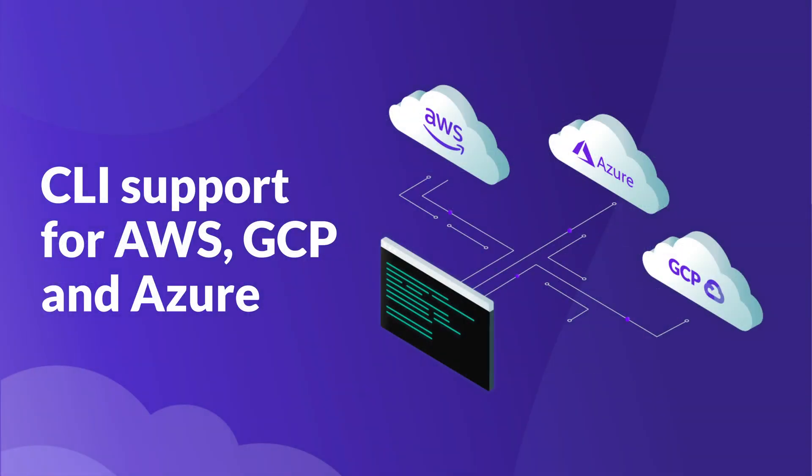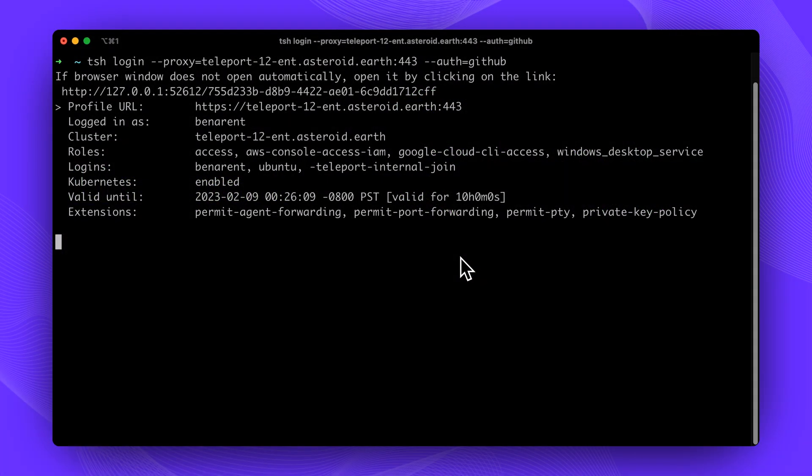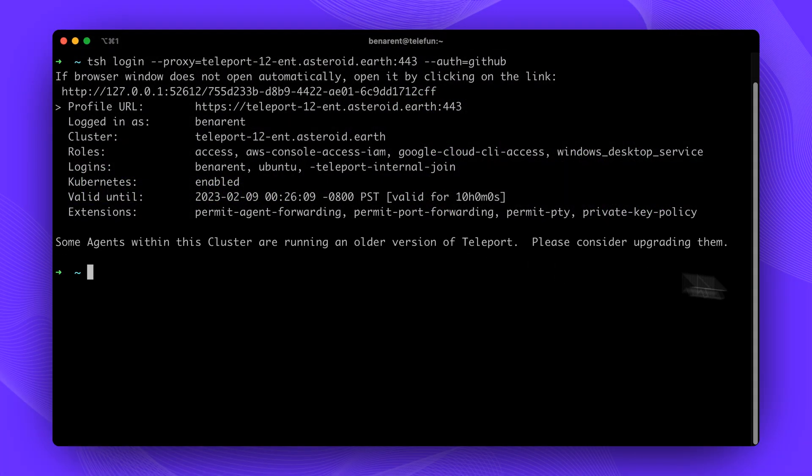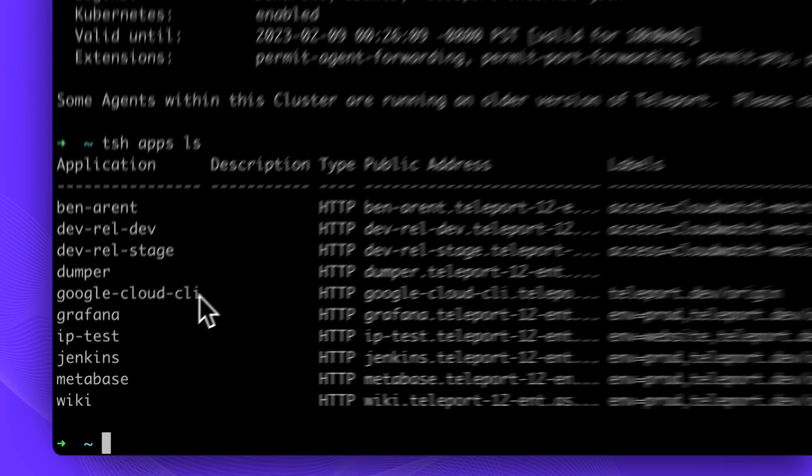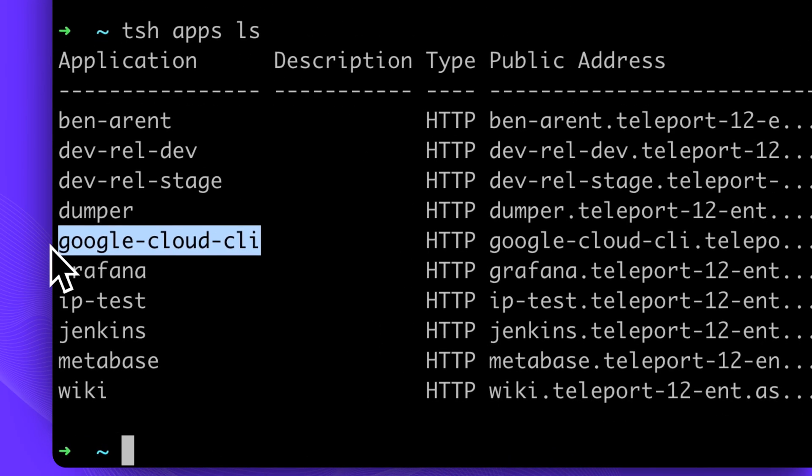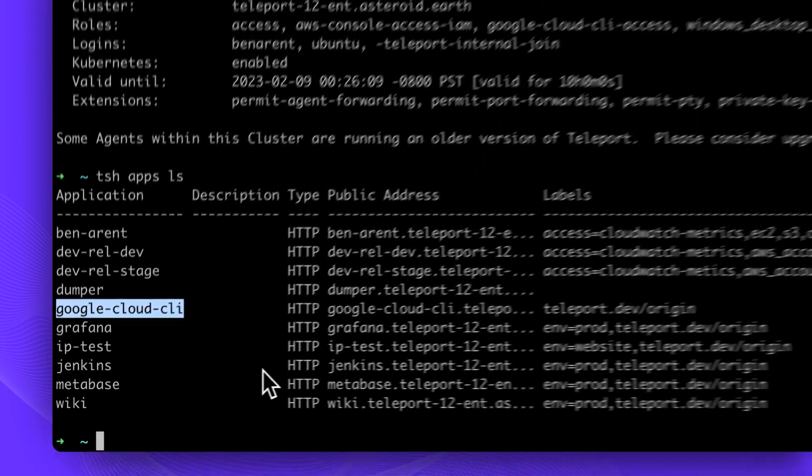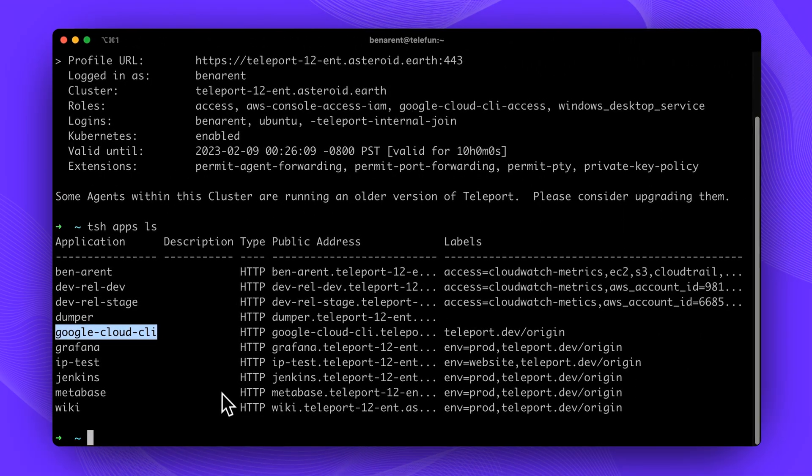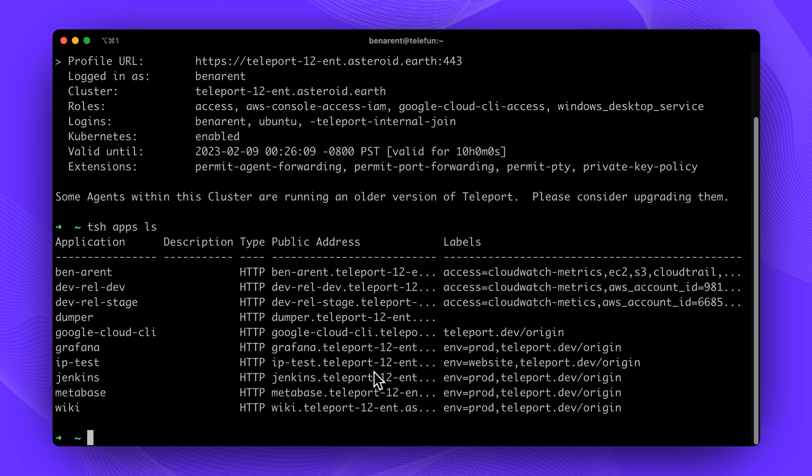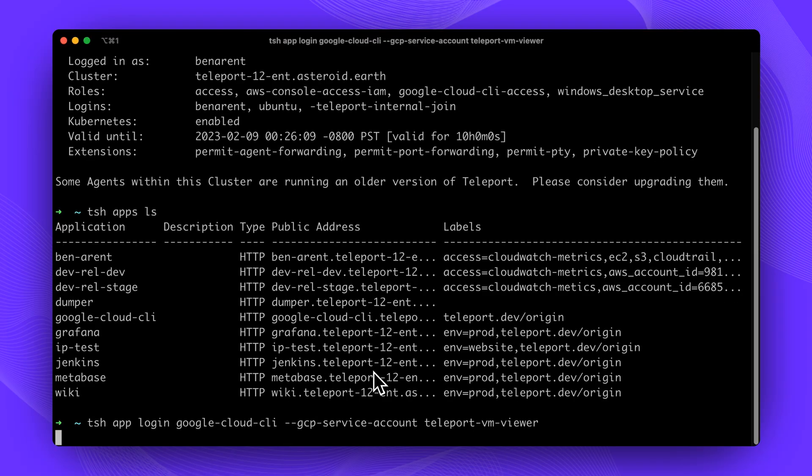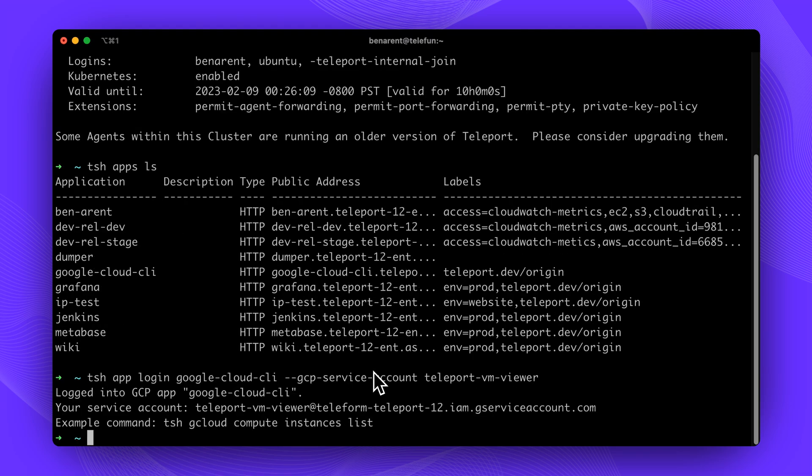Teleport identity native proxy now extends beyond infrastructure primitives such as servers and databases and can be used as a tool to provide scoped access to cloud providers. With support for AWS Management Console for both UI and CLI, Teleport 12 introduces secure CLI access for GCP gcloud CLI API and Azure az CLI. Let's see how quickly it is to authenticate to GCP and AWS.